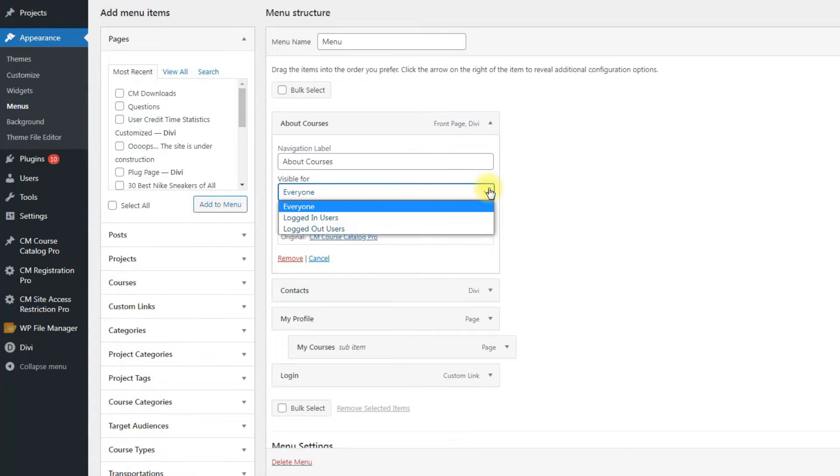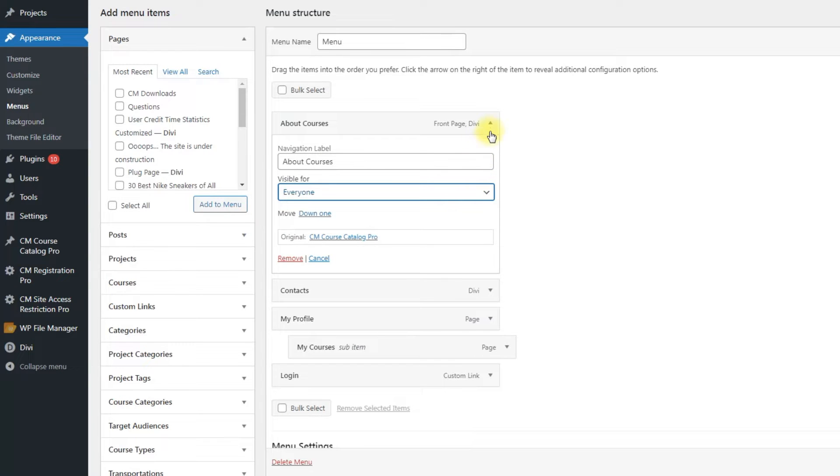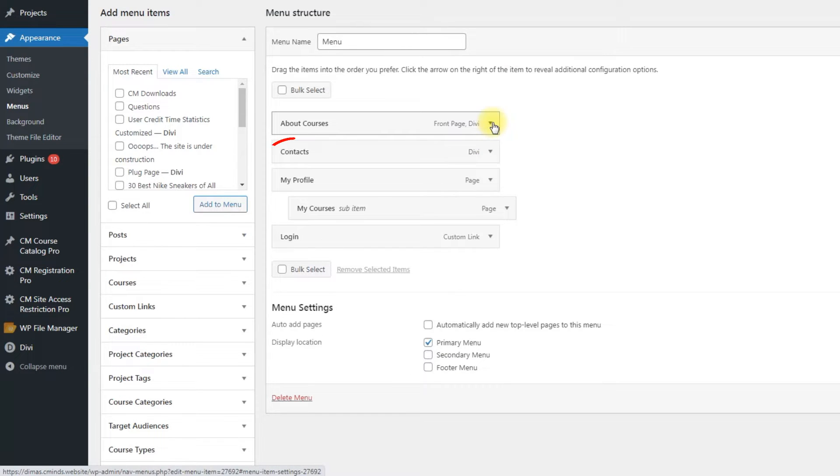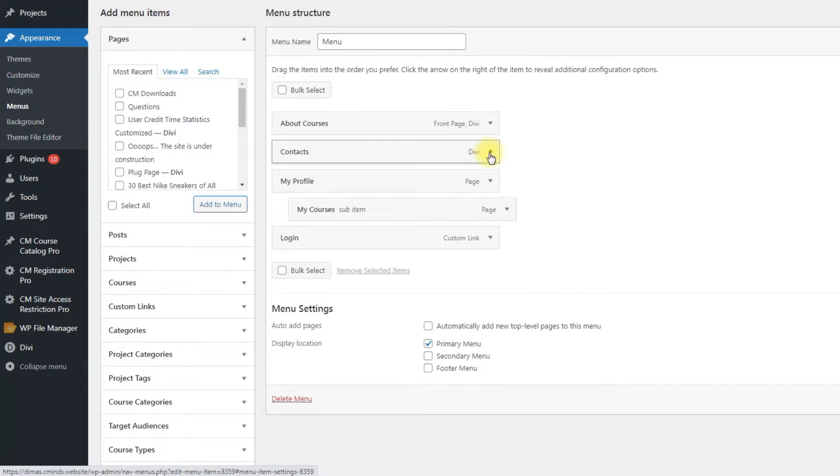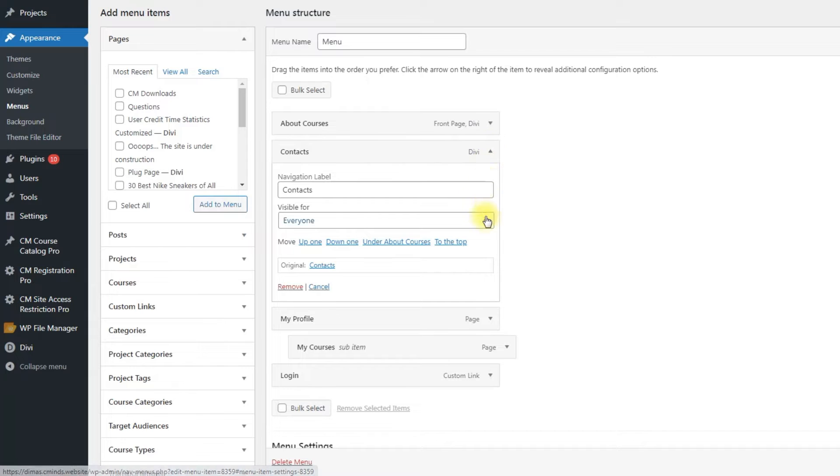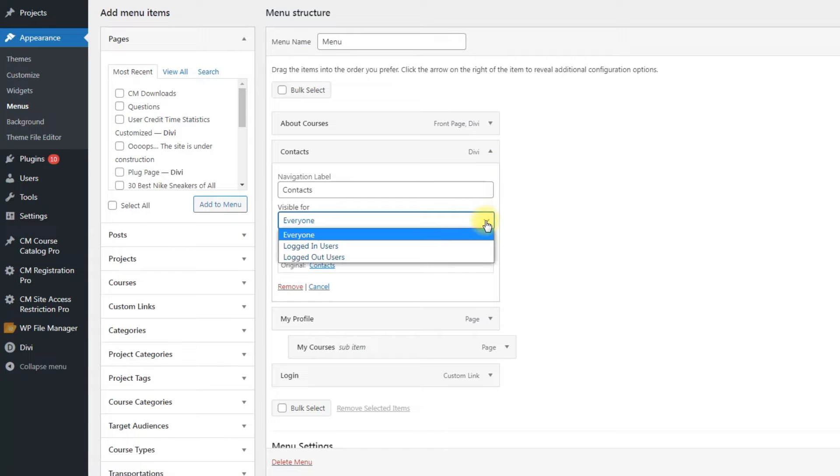so we choose the option everyone. Next menu item is Contacts, and it also should be visible for all kind of users, so we do the same here.